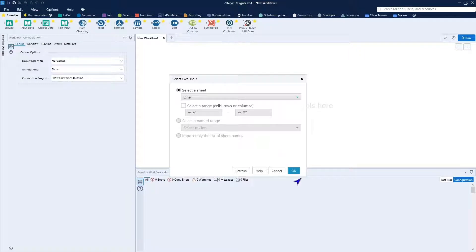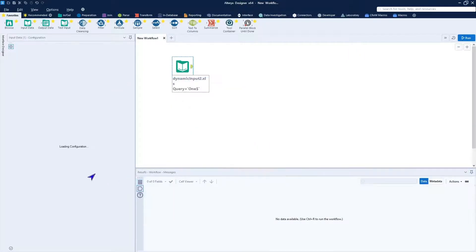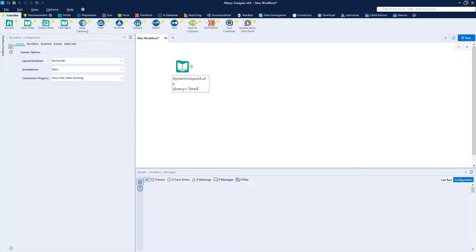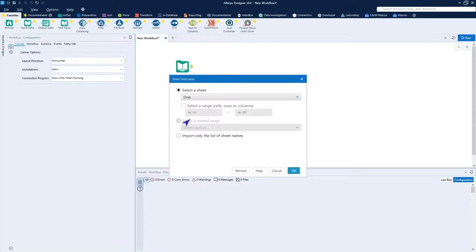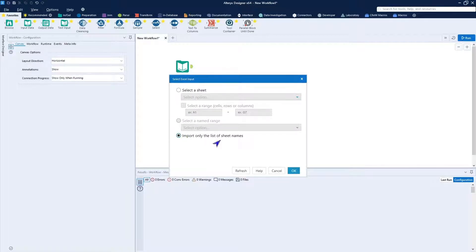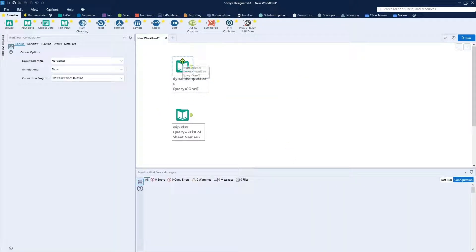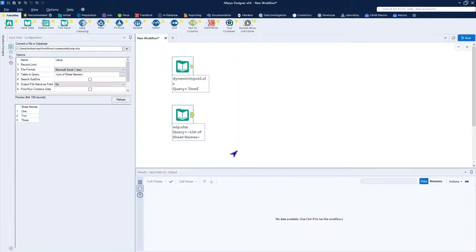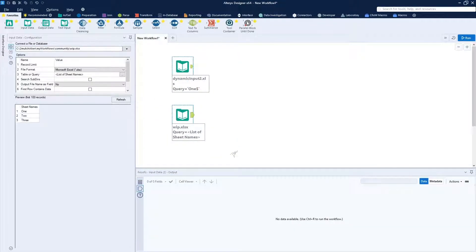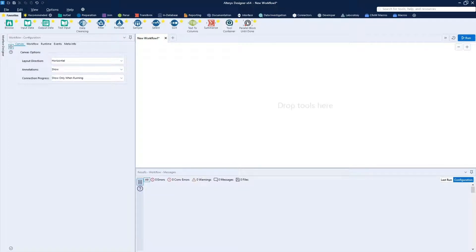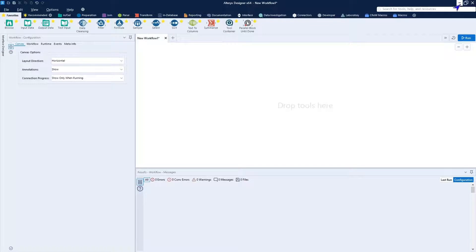And you notice I do not have the choice of importing only the list of sheet names. If I could do that, this becomes a very simple process. As such, I'll go ahead and bring in a test file that is an XLSX. And you notice I have this input only the list of sheet names as an option. So that's what we want to be able to do. But we have to get it out of this format and into the new format that Alteryx can handle much more easily.